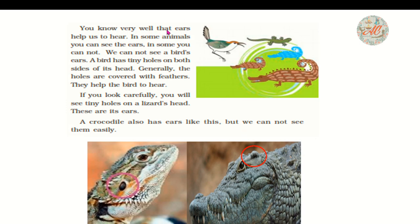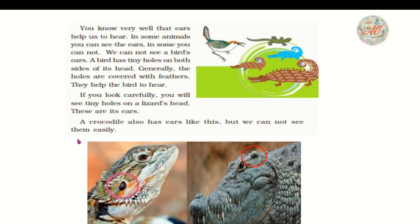Ears help us to hear. In some animals you can see the ears, in some you cannot. We cannot see a bird's ears — a bird has tiny holes on both sides of its head; generally the holes are covered with feathers and they help the bird to hear. If you look carefully, you will see tiny holes on a lizard's head — this hole is known as its ear. A crocodile also has ears like this, but we cannot see them easily.